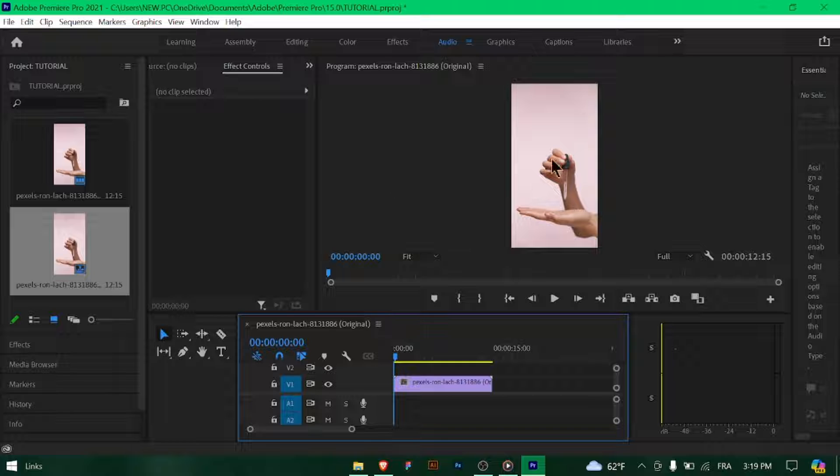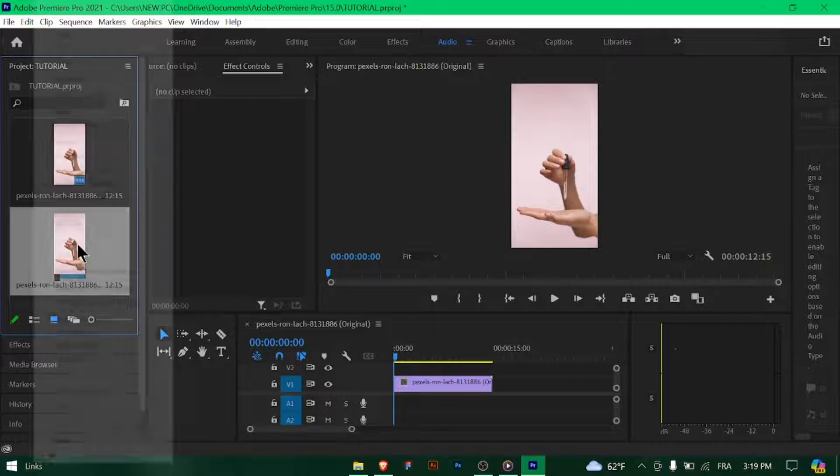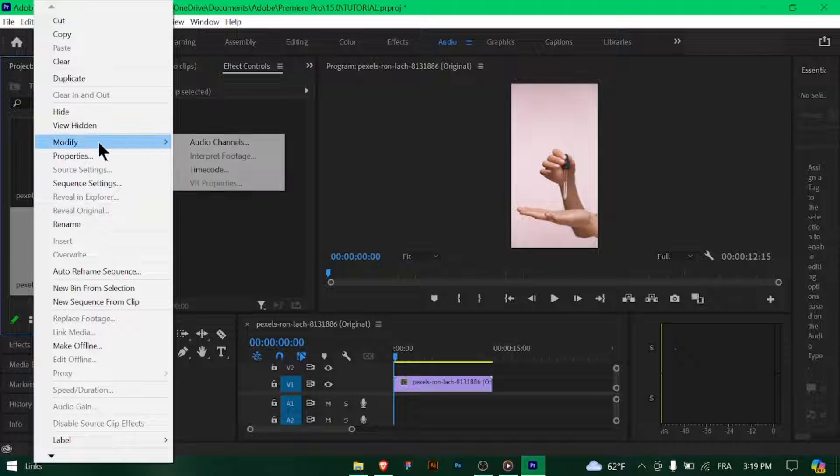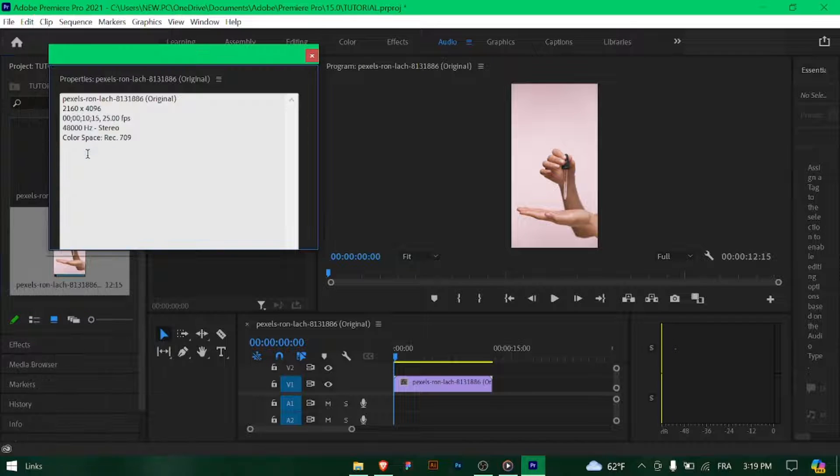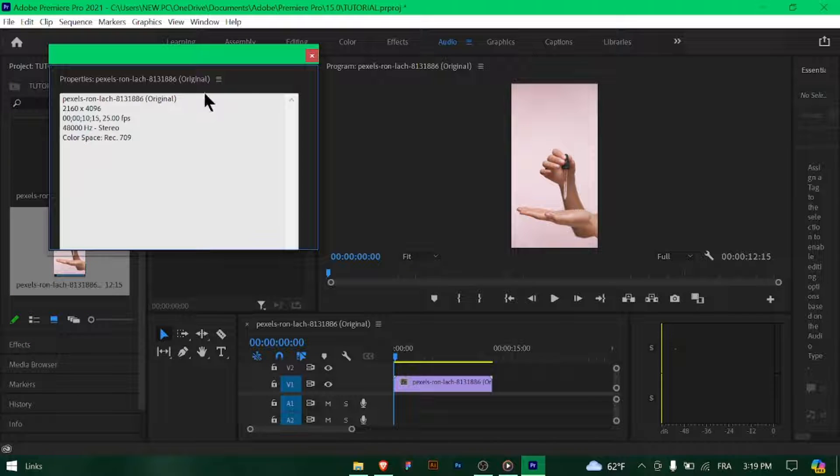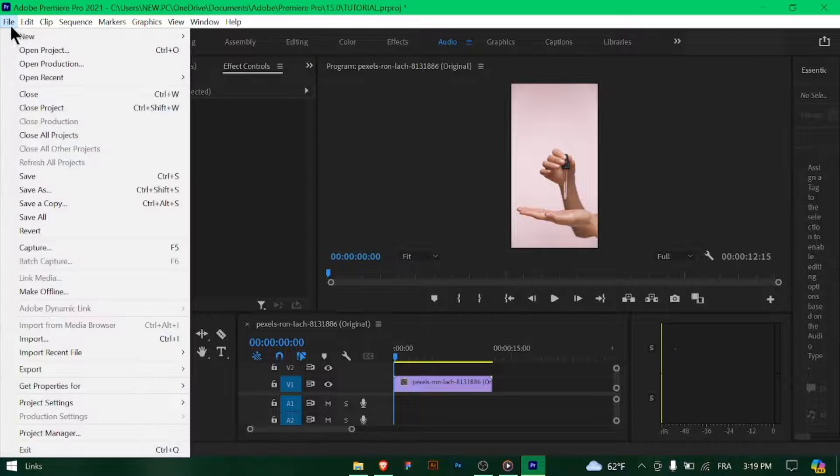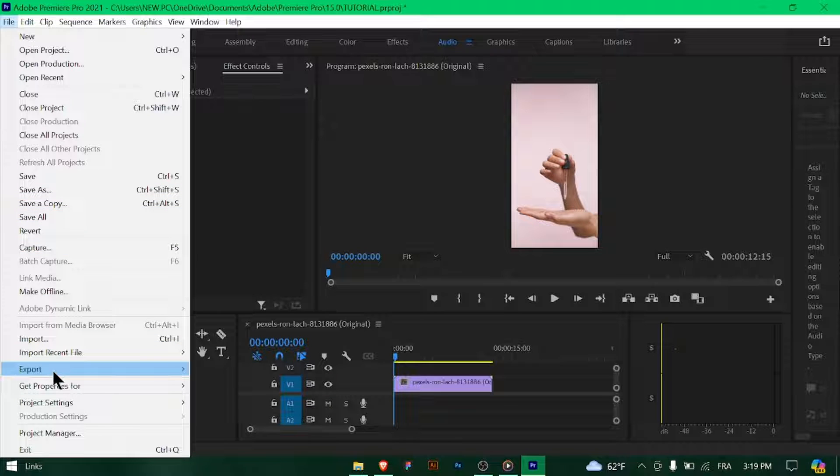Start by ensuring your sequence settings match Instagram Reels requirements. Set the frame size to 1080px by 1920px and the frame rate to 30fps. Navigate to File, Export, Media to open the export settings window in Premiere Pro.